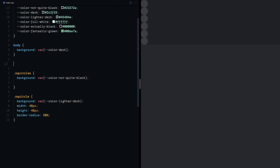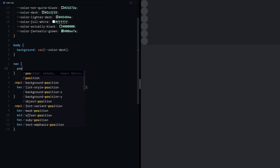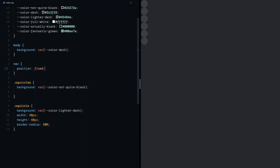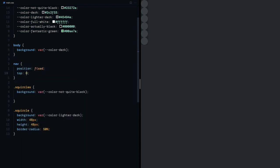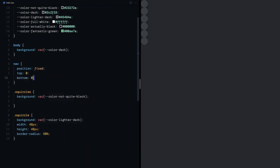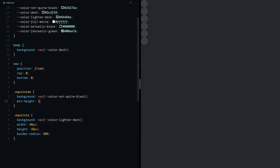I need the nav to be fixed on the screen so we'll start by giving it a position of fixed and the top and bottom of 0 is going to fix it in exactly the place needed. But the squircles list will still be of the same height so we'll give it a minimum height of 100vh because I'd want it to grow if there are too many servers.